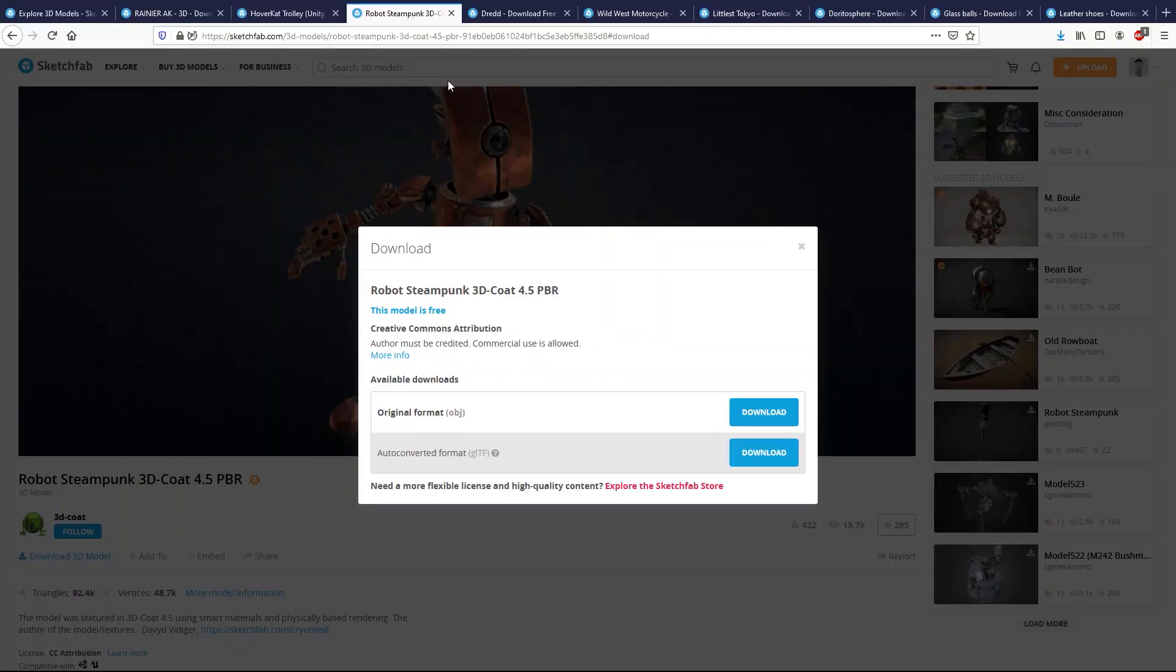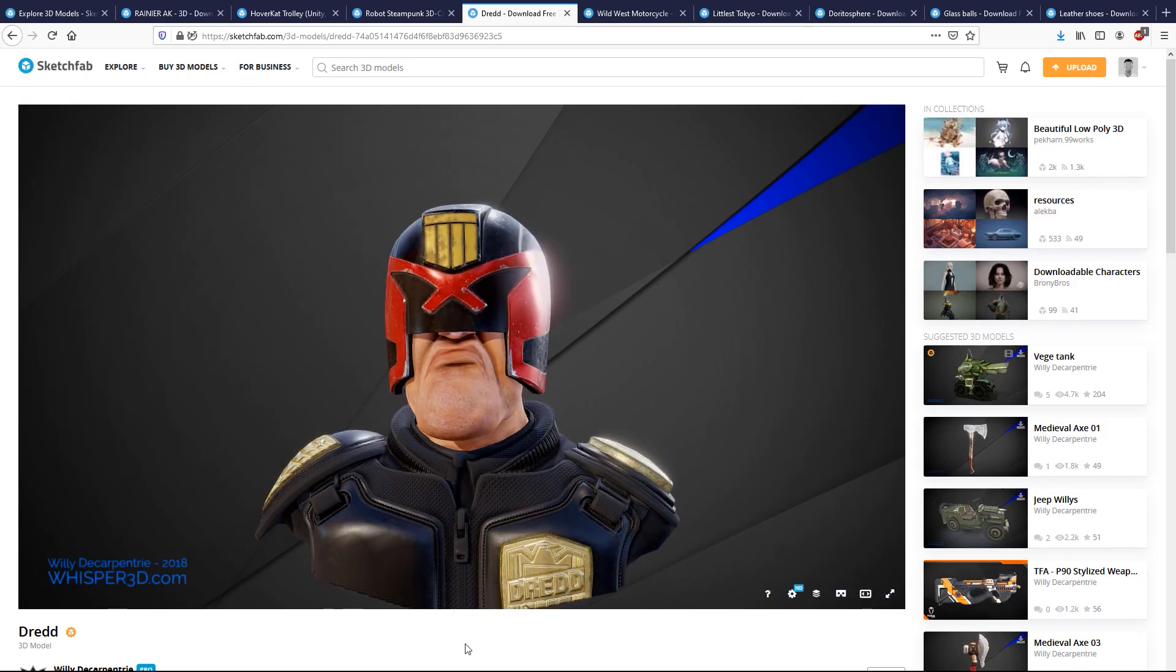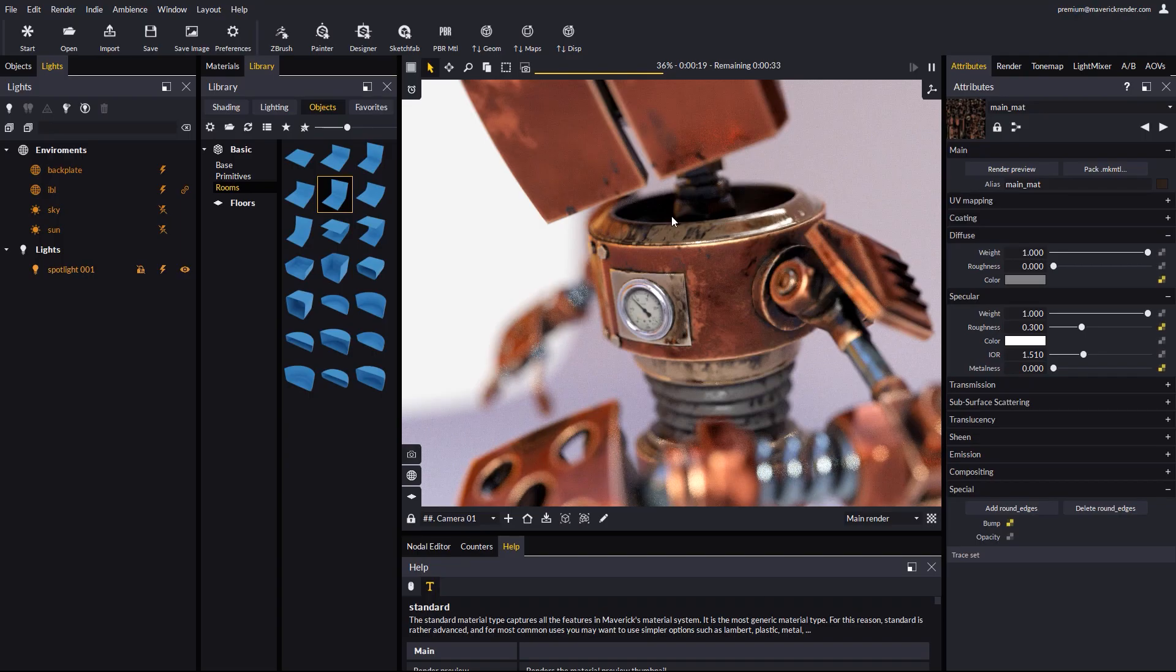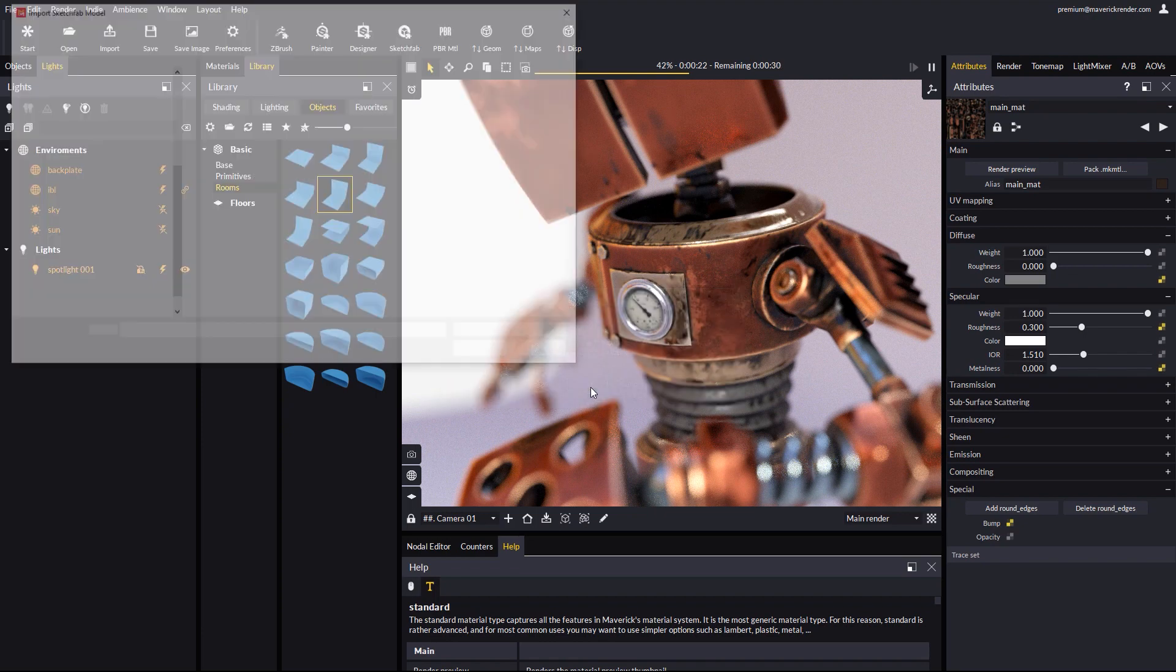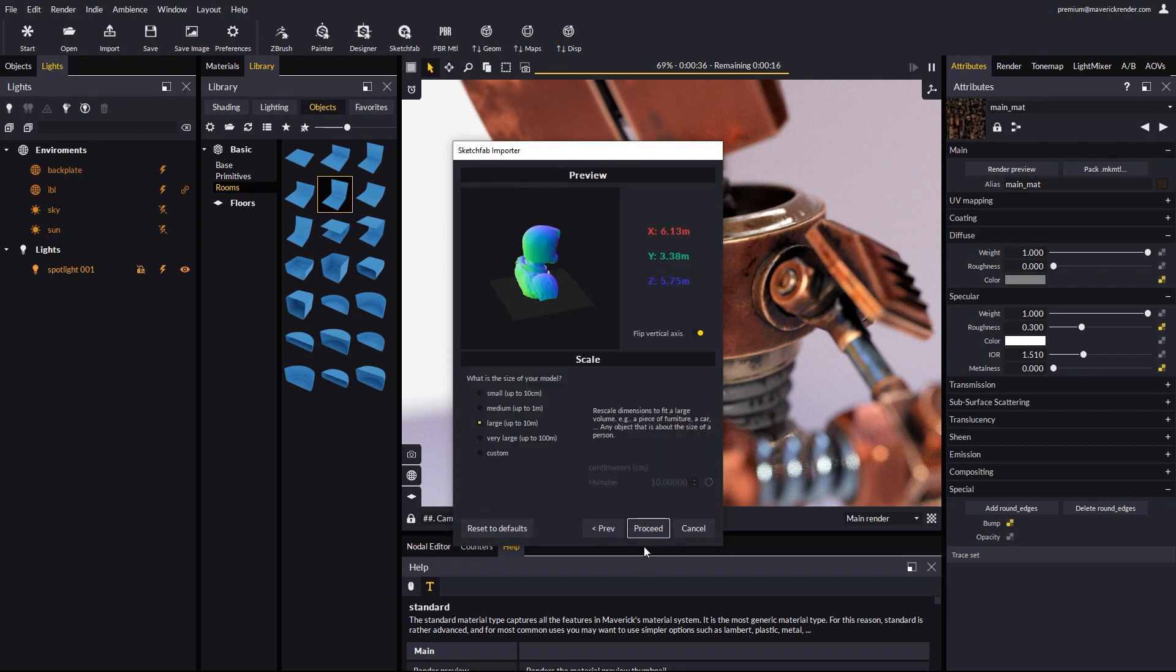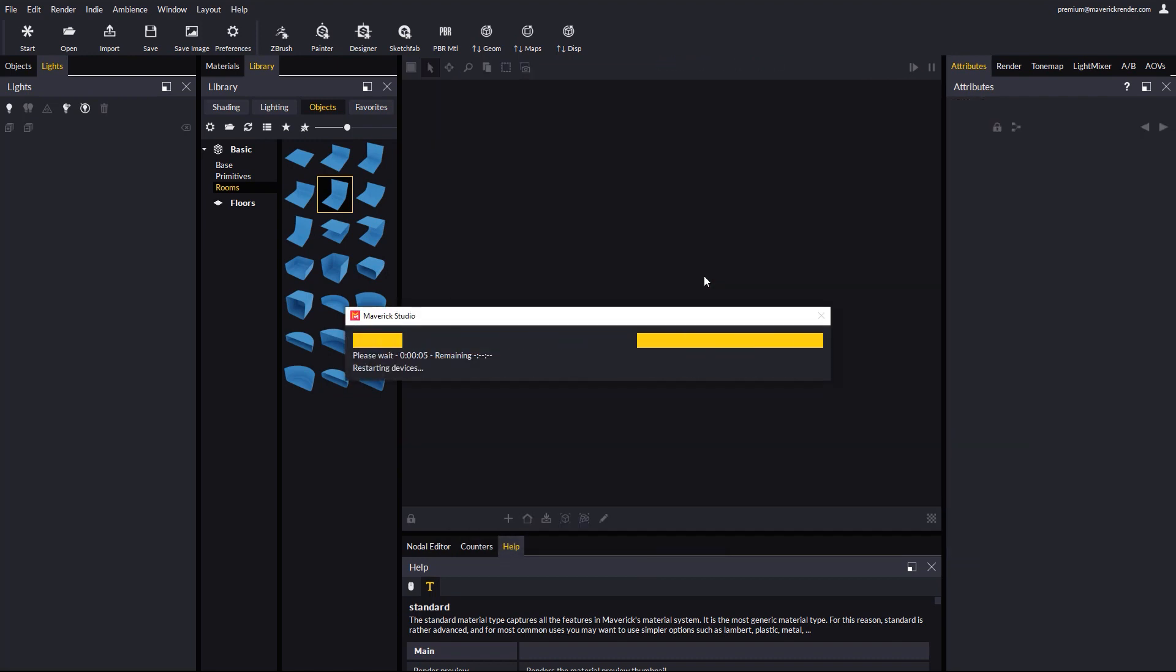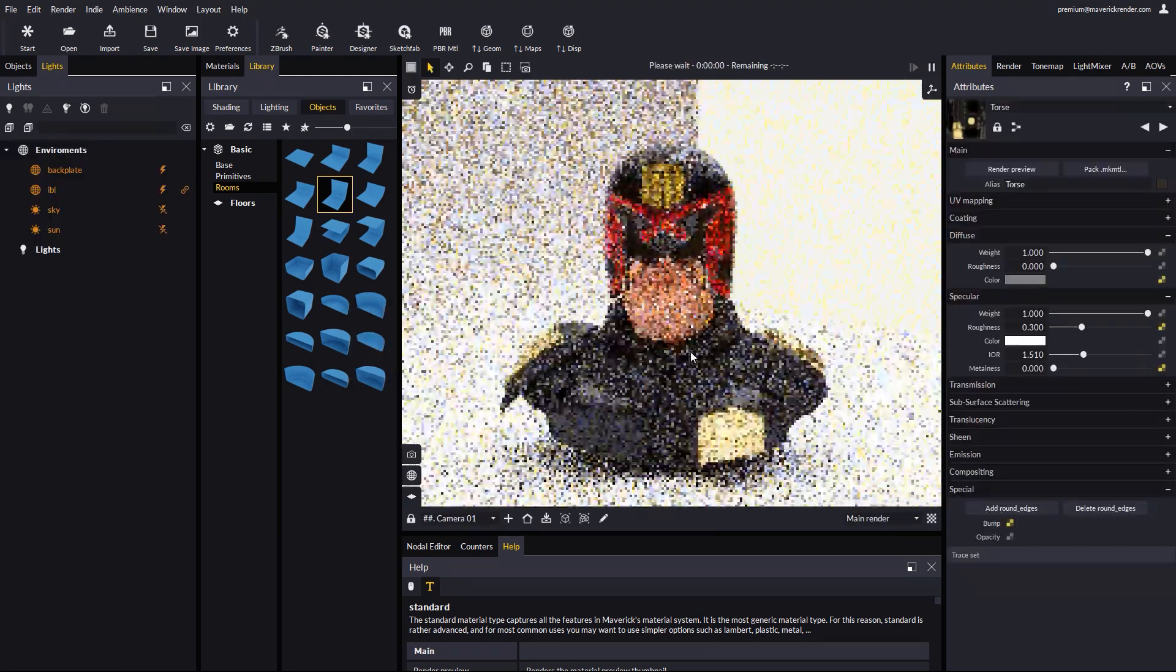Another model, a cartoonish version of Judge Dredd. Thanks to Willy, the author of the model. Again, we download the 3D model as GLTF and go back to Maverick. The process is always the same. We browse for the scene GLTF file. Open as a new scene. Pick an ambiance. And see if the scale is right. We will work on the light setup a bit more for this scene.